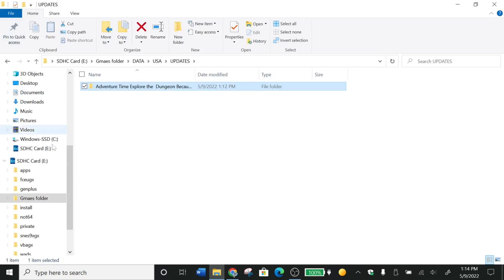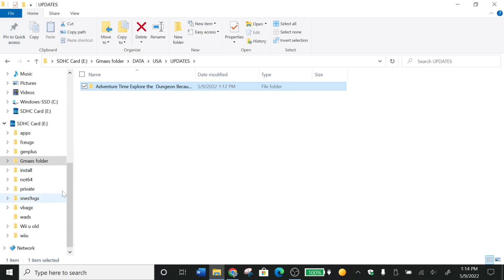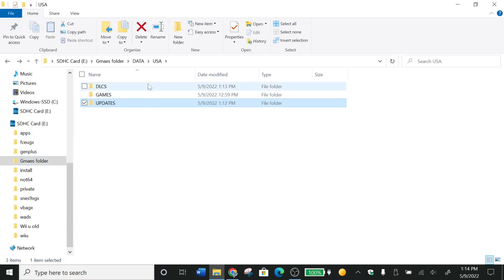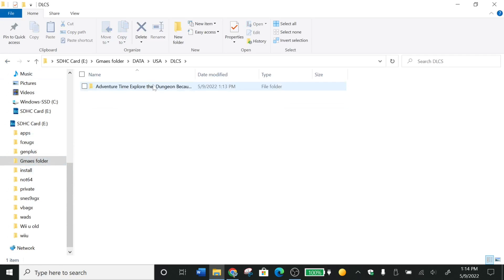Then you want to take all these folders — the game data, install, and DLCs — and drag them to the install folder.